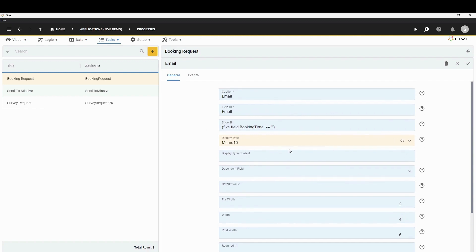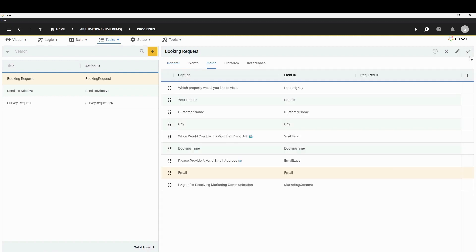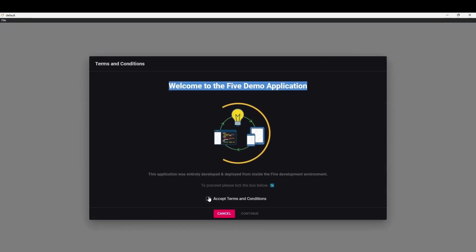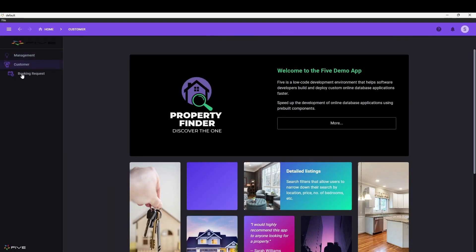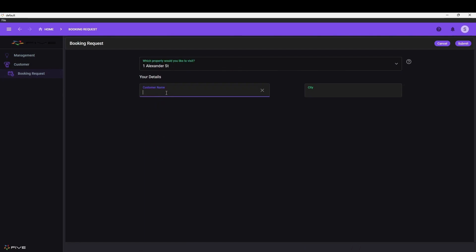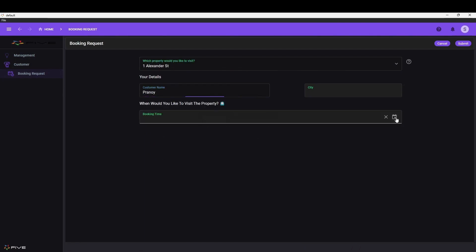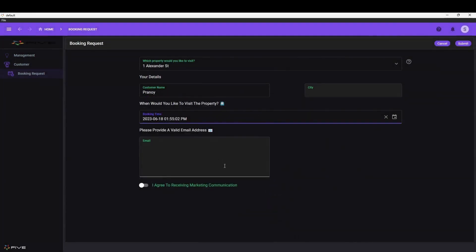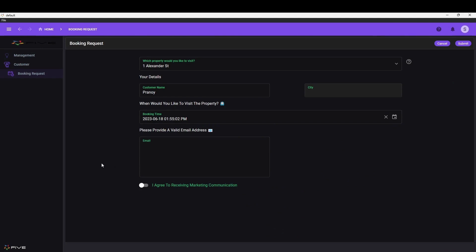Now let's run our application again and see what change that brings to our app. If we go back to a booking request and quickly fill in this form, select a date, you can see our email field is way bigger with a lot more padding. That's because we changed the display type, and now it looks different in our end user application.